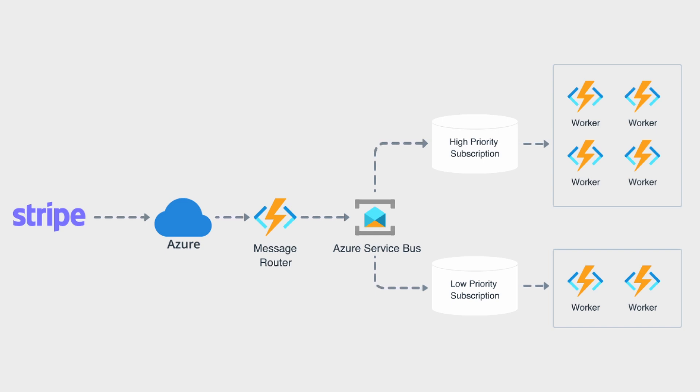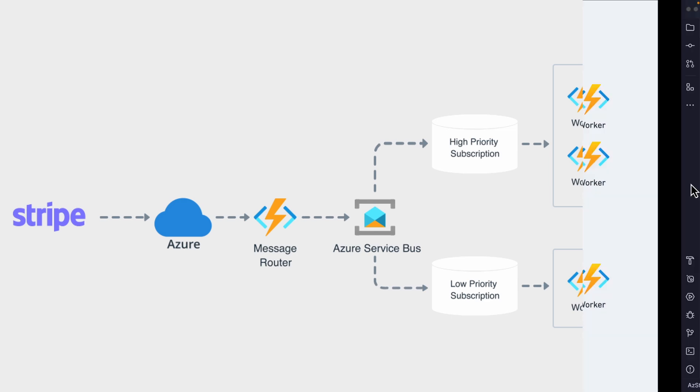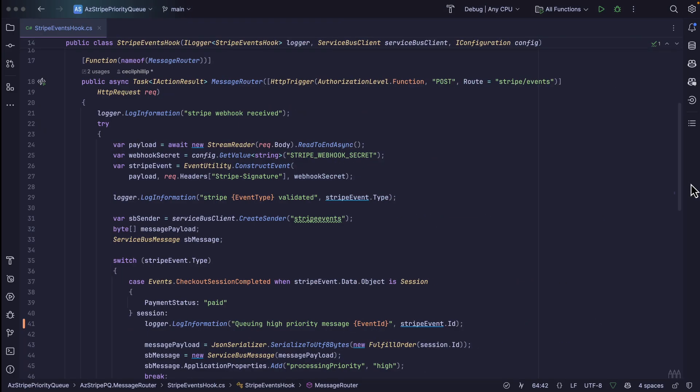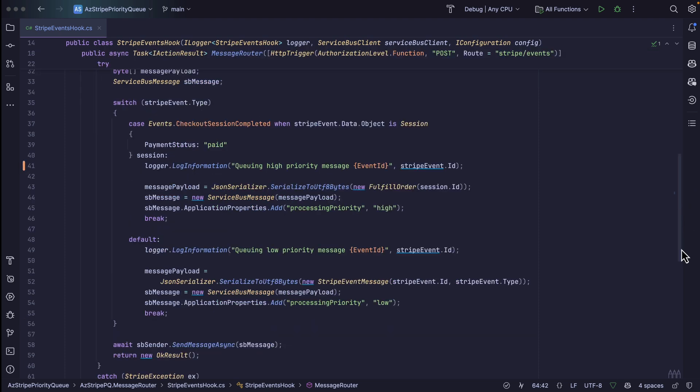Now, let's take a look at the implementation and see what this looks like. This is the function that will be responsible for receiving the events as they get sent from Stripe. Notice one of the first things that it does is retrieve that webhook secret and verify that this is a valid event that came from Stripe. The next thing we want to do is see what type of event this is. If this is a checkout session completed event, then I'm going to assign this to the high priority queue. So as I create that Service Bus message, I'm going to add a custom property with a value that's set to high that can be used to route it to the high priority subscription.